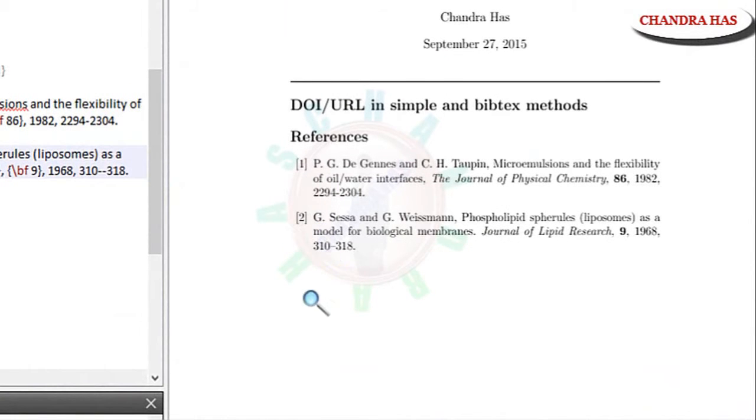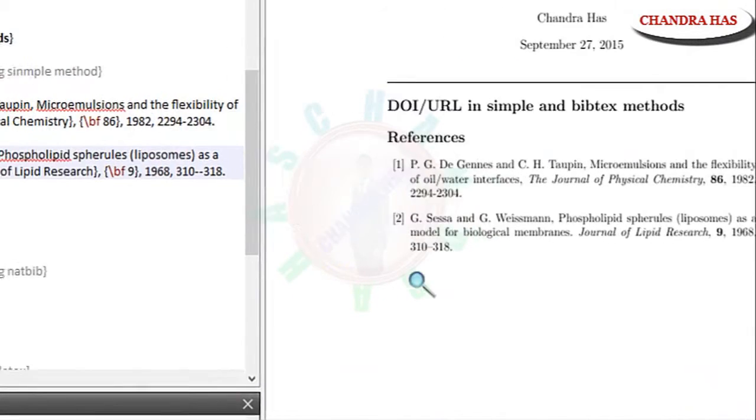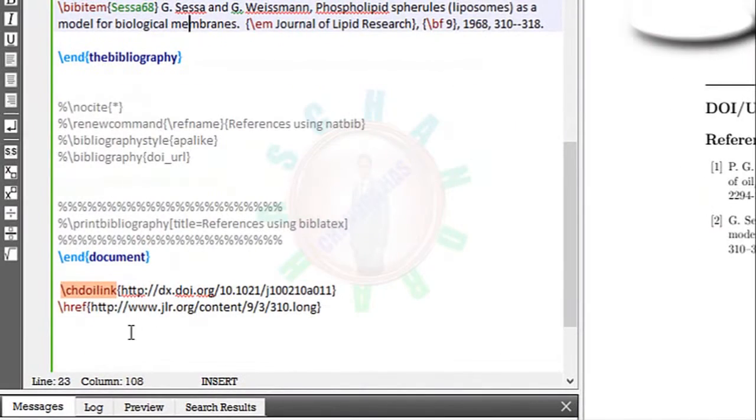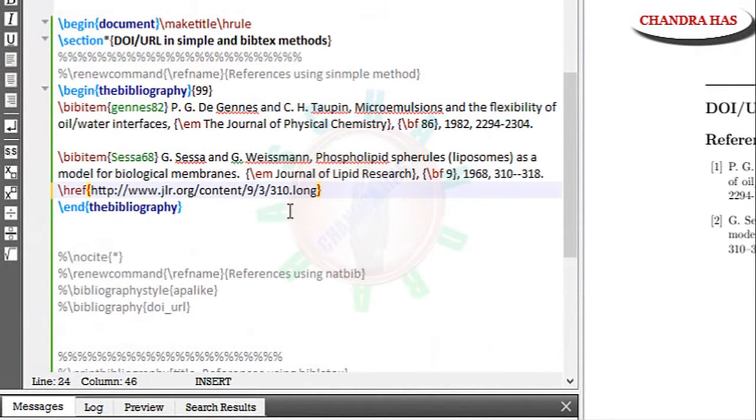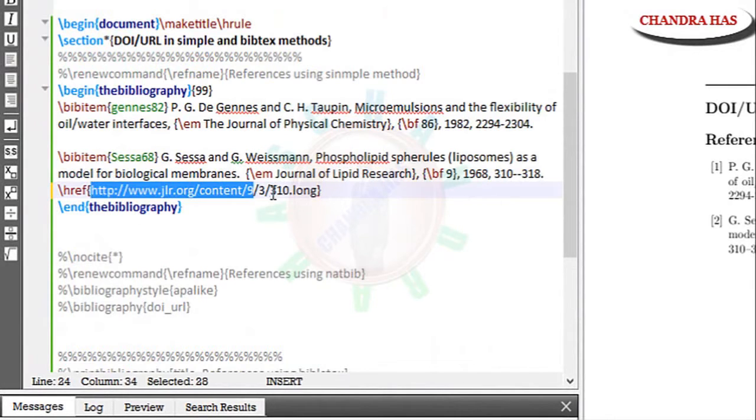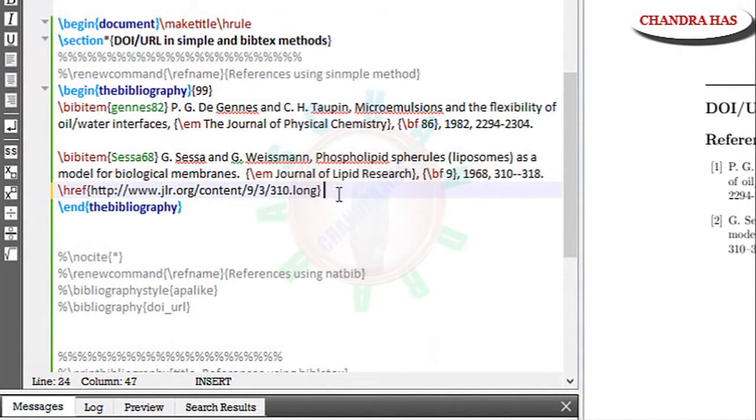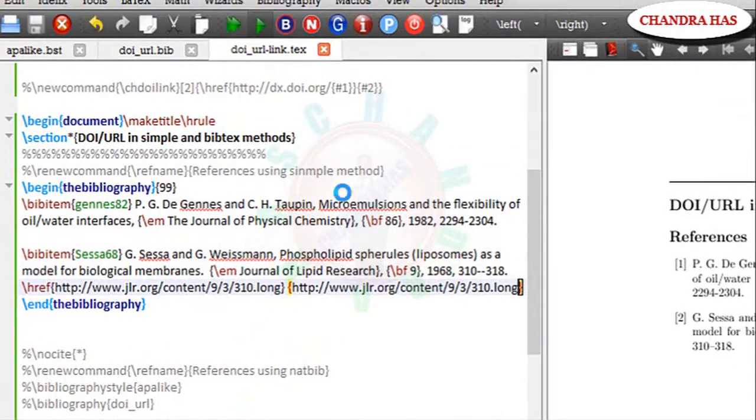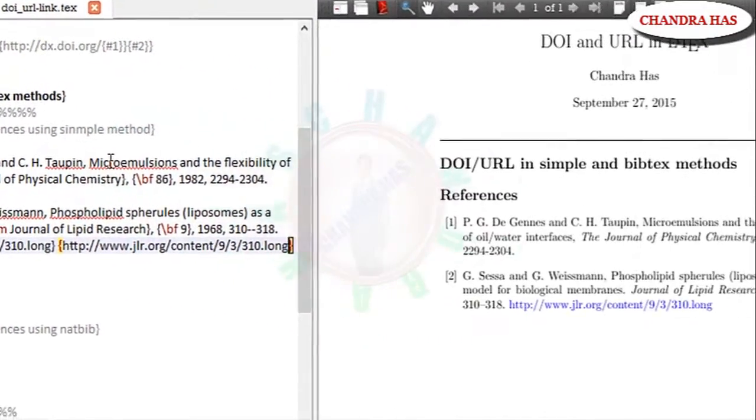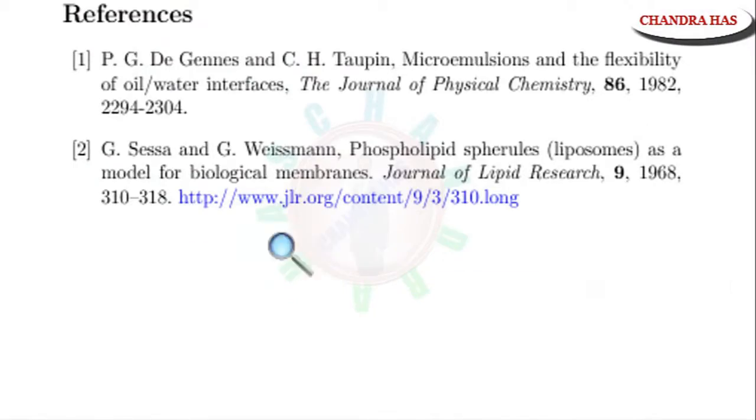Now I will add DOI and URL. So I have already written with the help of href command. So just paste here. It requires two braces, arguments. So same thing I will copy and paste in one more curly bracket. Now compile. Yeah, so this is our URL.